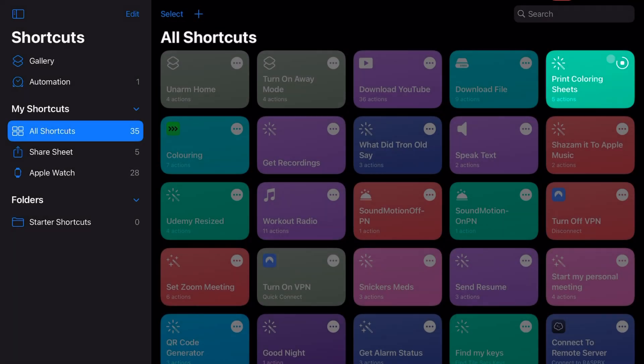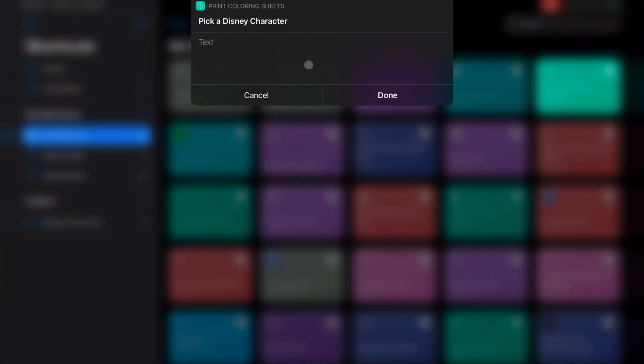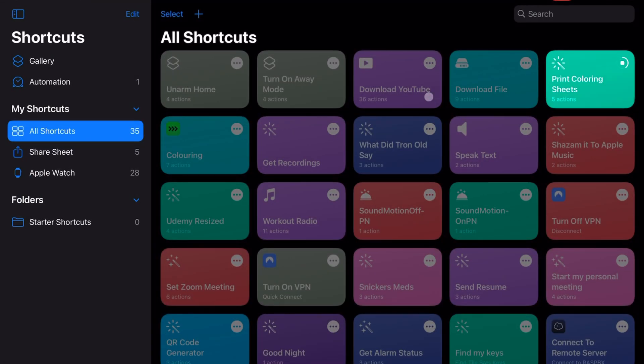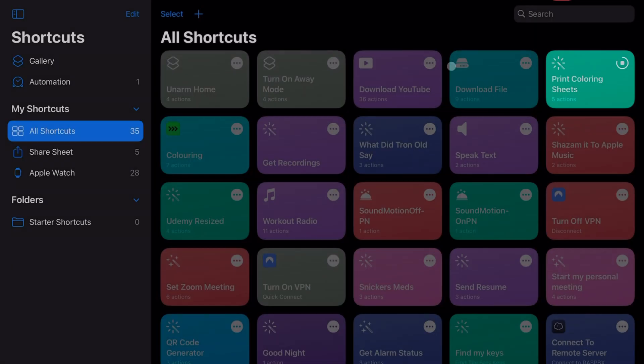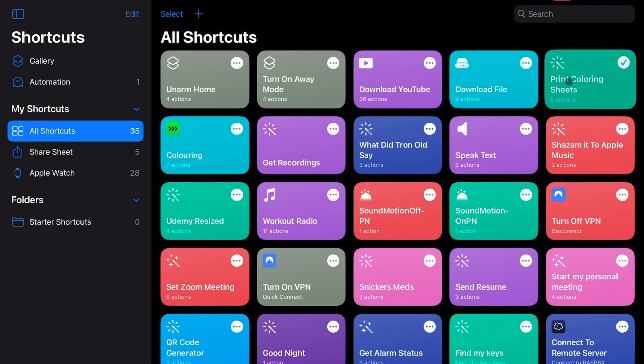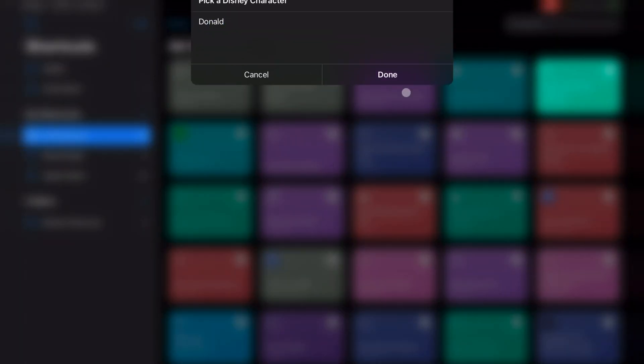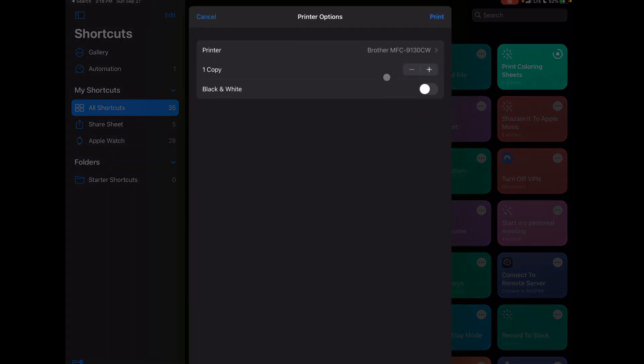Now I'll show you an example of, say, Minnie. I hit done, and now there's a picture of Minnie Mouse. Finally, we'll do one of, let's say, Donald Duck. I'll type in Donald, hit done, and there you go, there's a picture of Donald Duck.